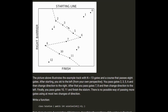The picture illustrates the example track and a course that passes 8 gates: 1, 2, 3, 4, 5, 6, 7, 8. After starting, you ski to the left — passing gates 2, 3, 5, 6 — then change direction and pass gates 7 and 8, then change direction again and pass gates 10 and 11, and finish the slalom. There is no possible way of passing more gates using at most two changes of direction.